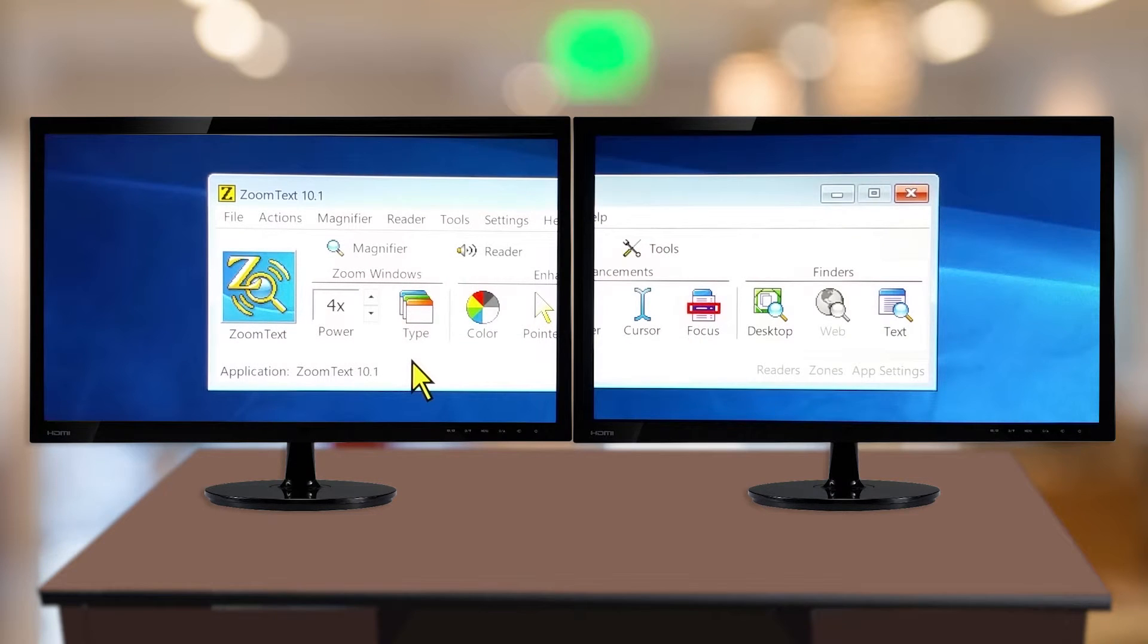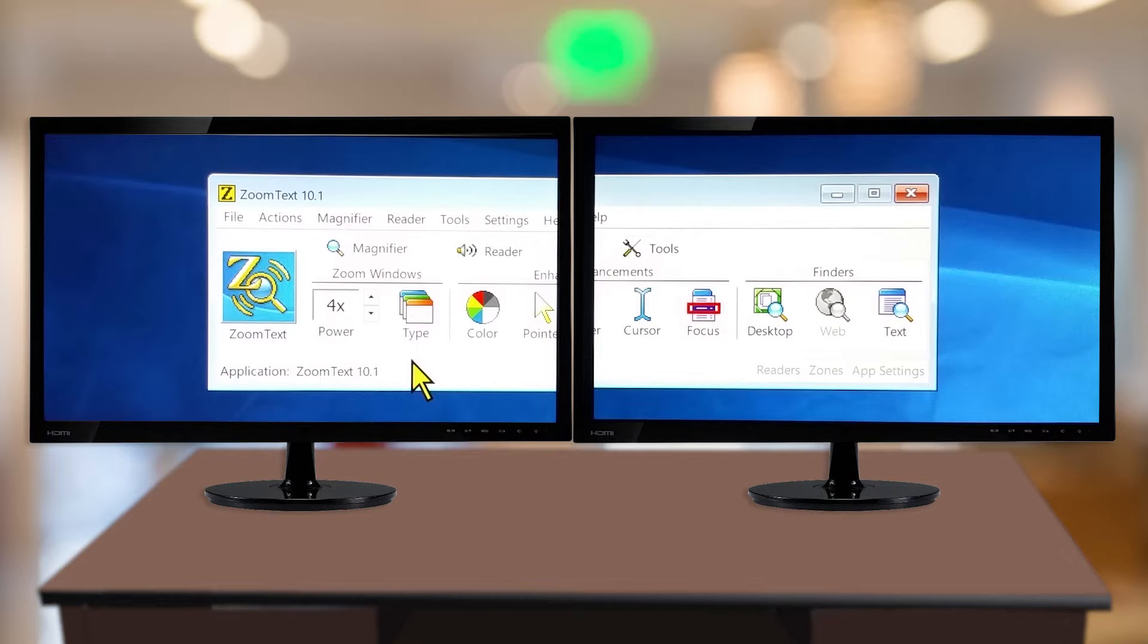Your system is now configured to use multiple displays and ZoomText will automatically enable Span View.